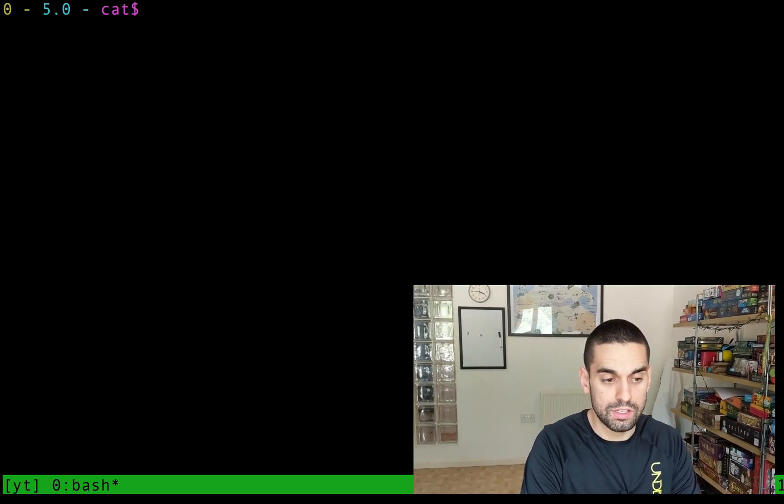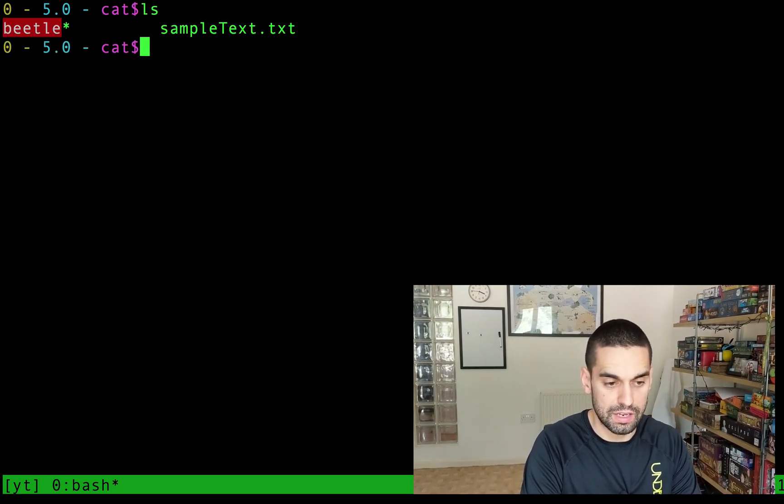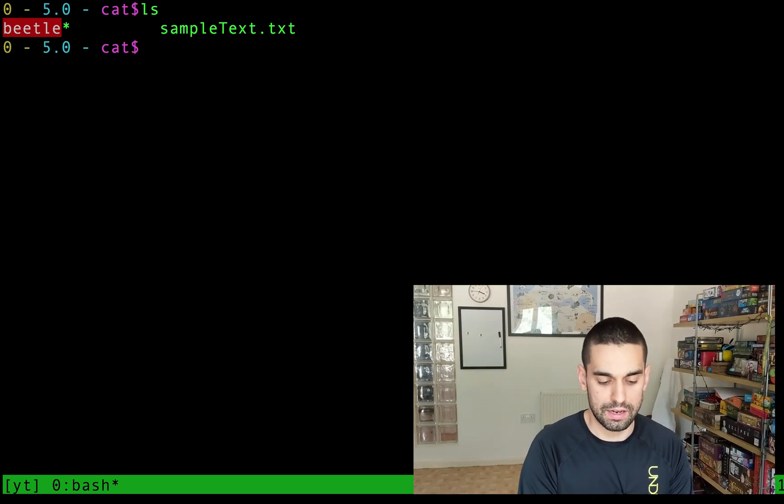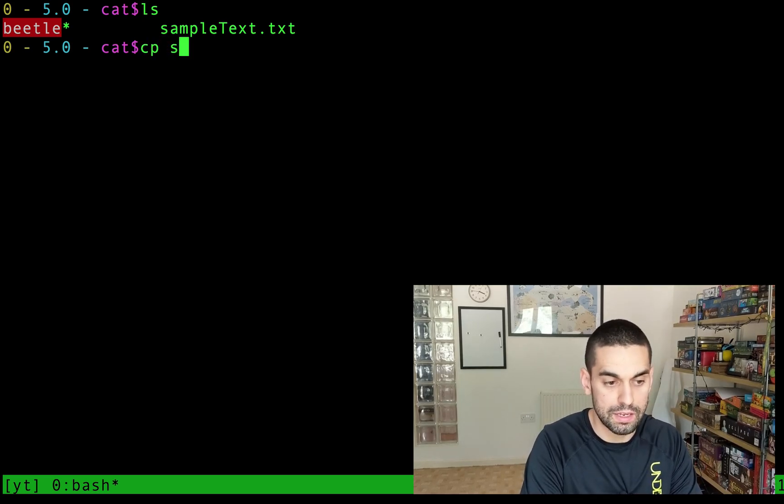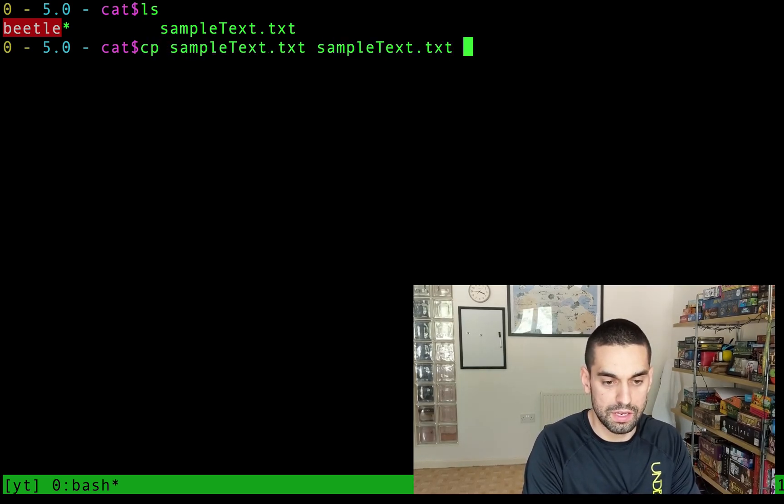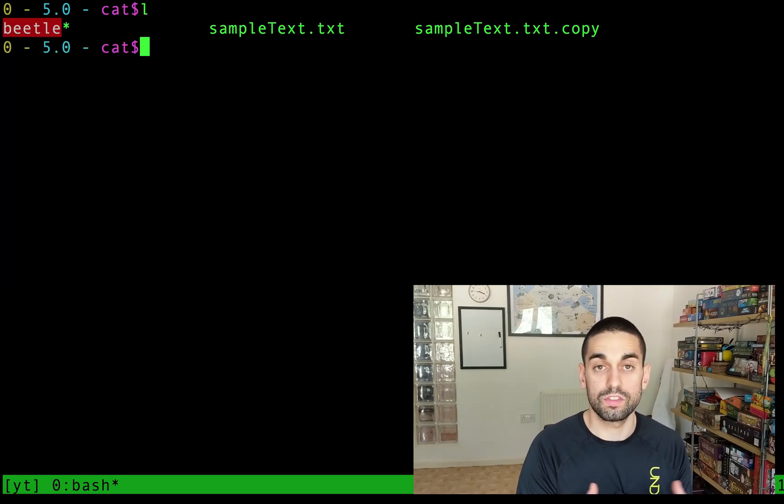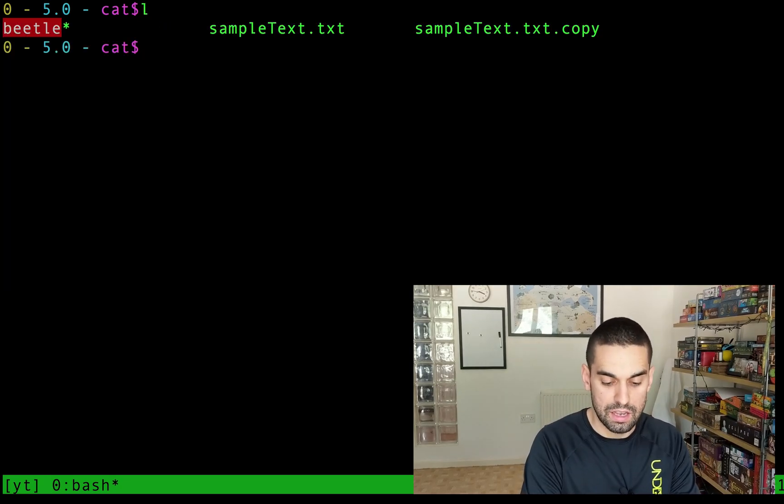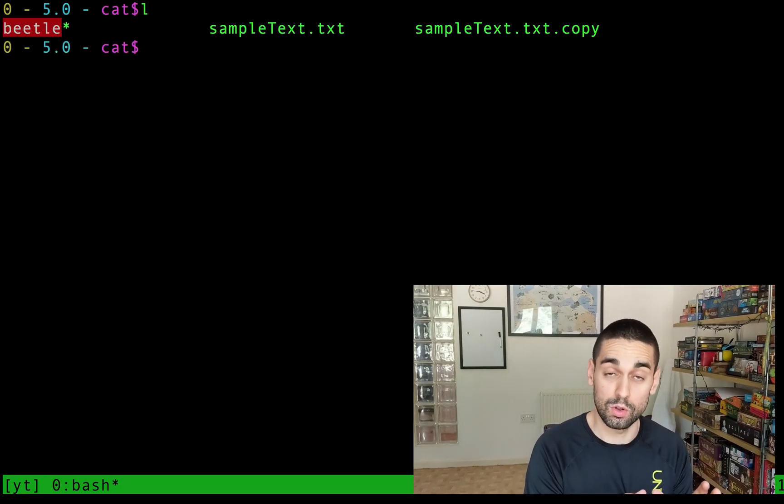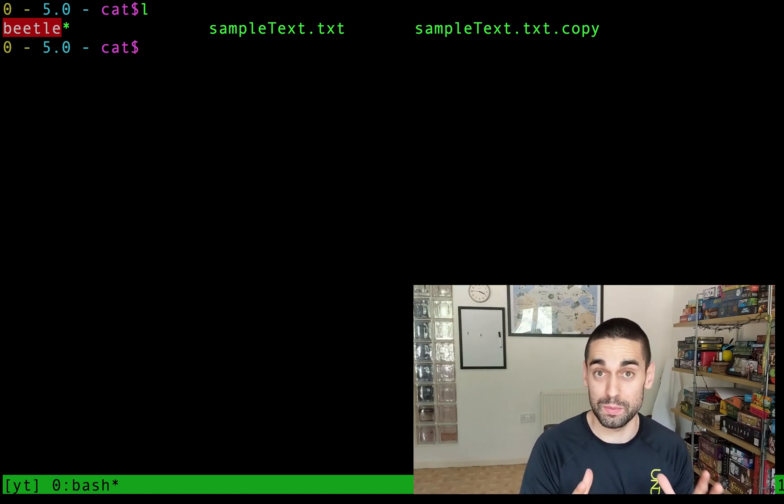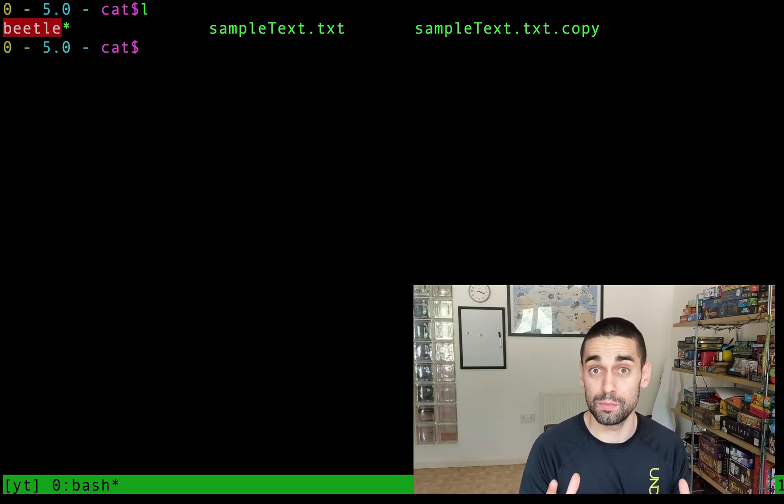And what we're going to do now is I'll show you the beetle and sample text. I'm going to copy the sample text file to be sampleText.copy so we got two of the sample text and what I'm going to use now is this tool called beetle which is a bash script that somebody created on github. I'll link to it in the description down below.